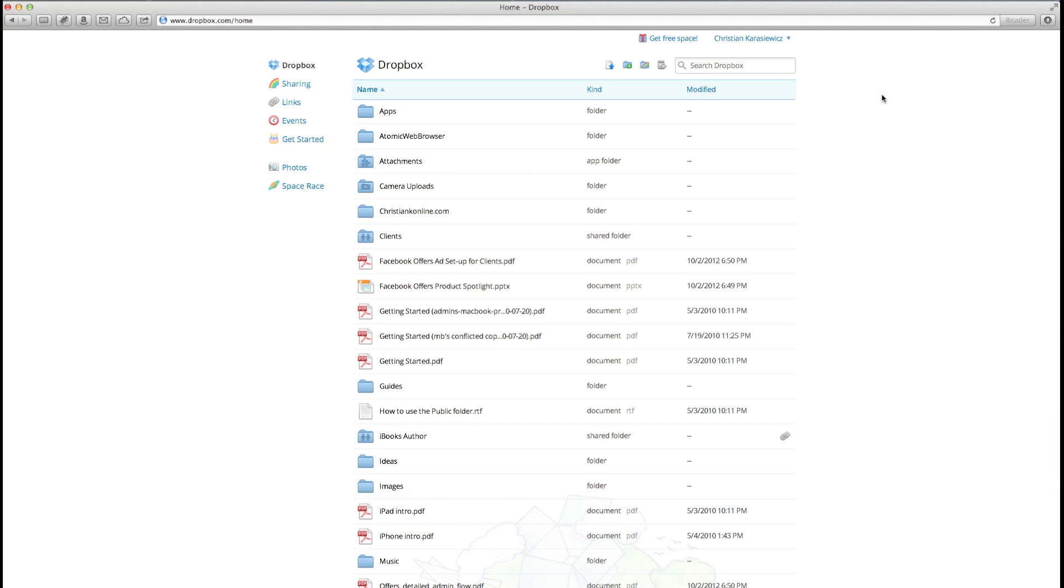To get started, you want to log into your Dropbox account and go to the section at the top. There's a little icon that says new folder.